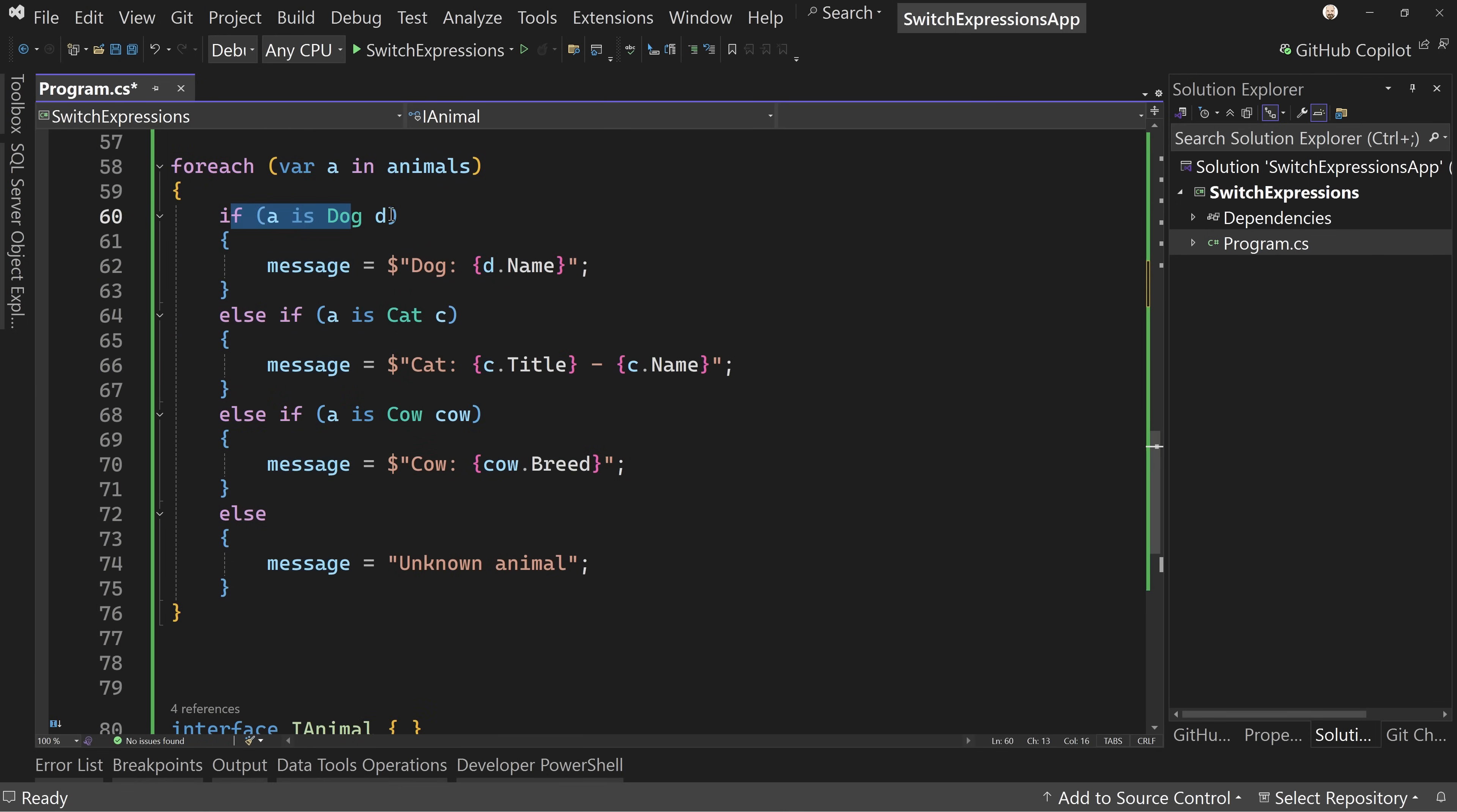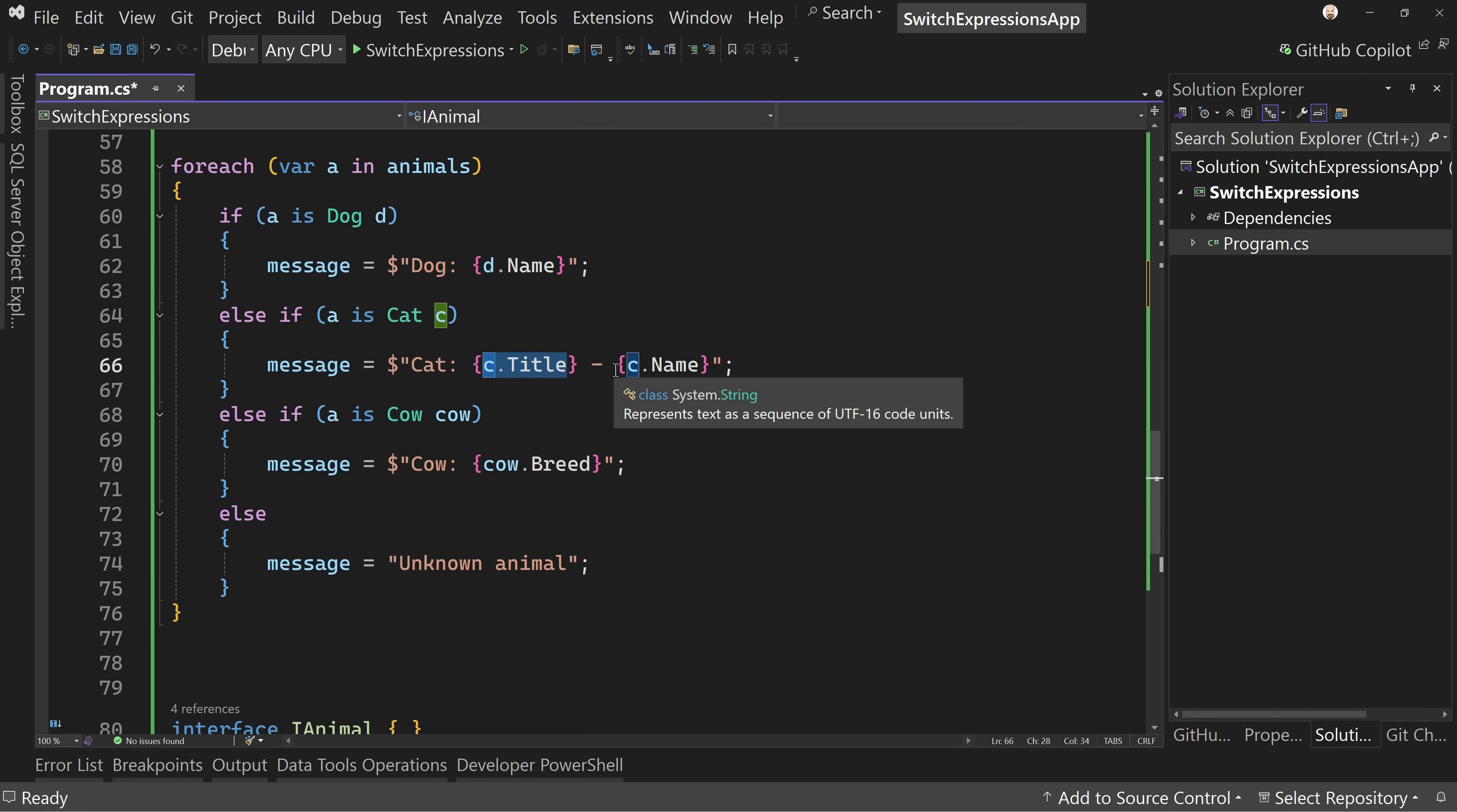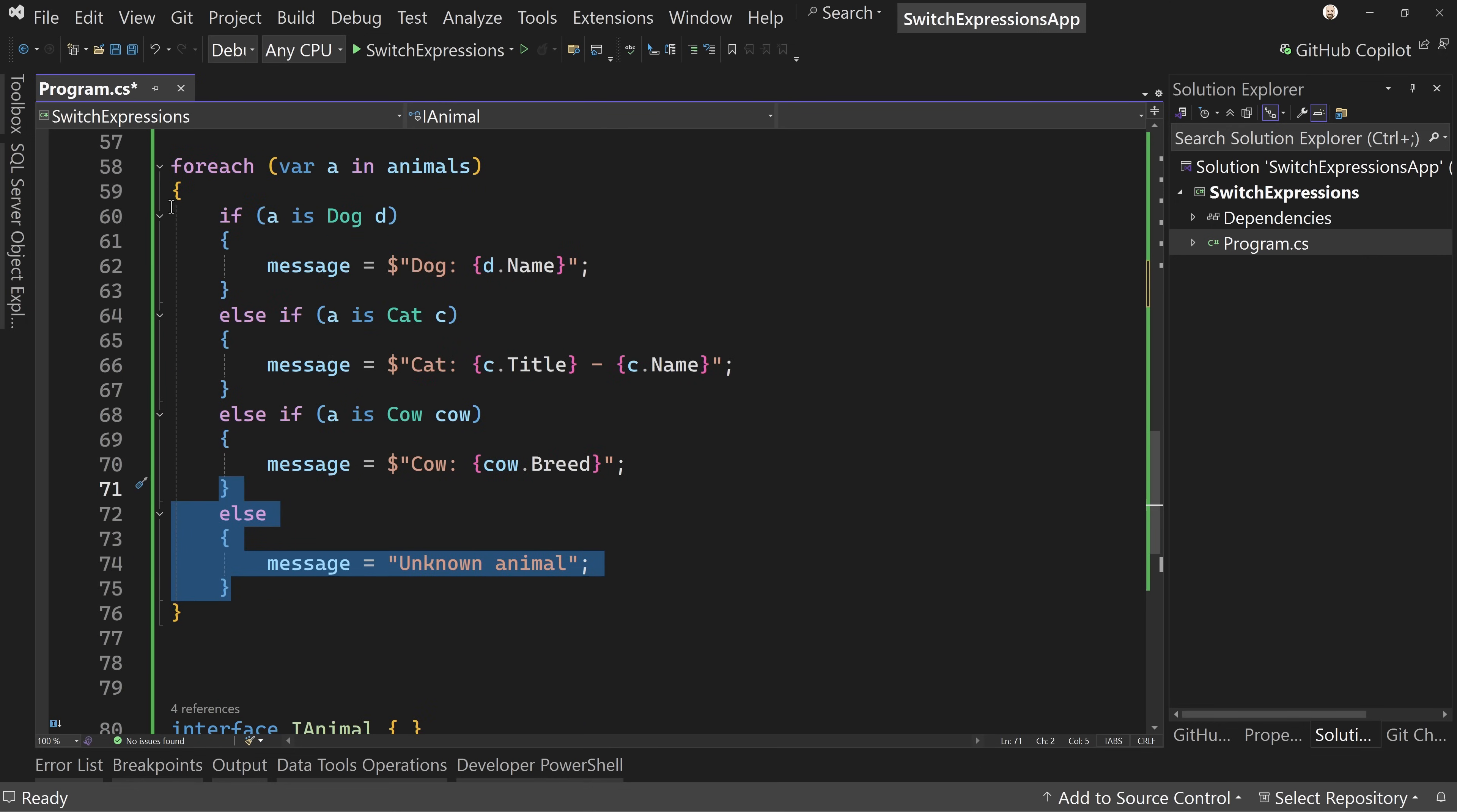Now I want to put in a message here, something from each of these animals. I'm going to do a foreach here and loop over the animals. I'm going to say if A is dog and I'm assigning it to the variable D, which is a newer thing in C# that allows me to do an assignment right there, kind of cast it into a new variable. I can say dog D dot name. But if it's cat C, then I can say C dot title C dot name. And if it's a cow, I can say cow dot breed.